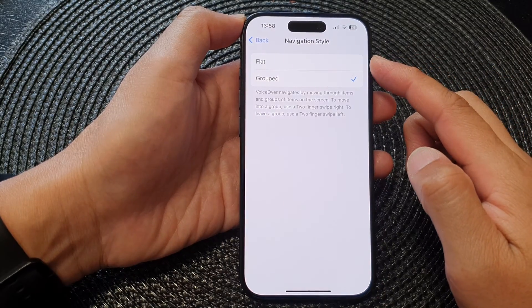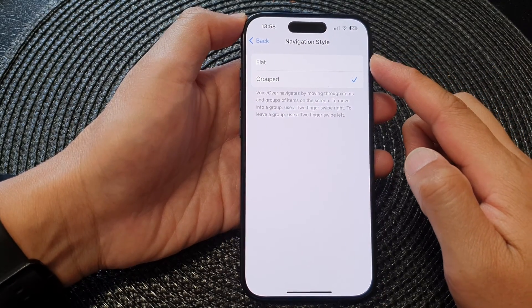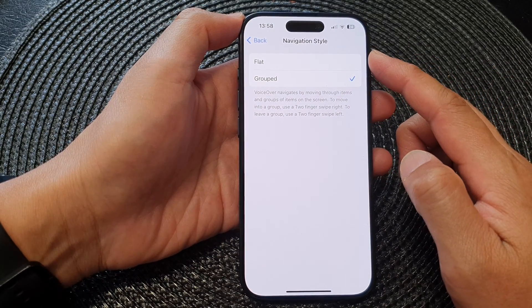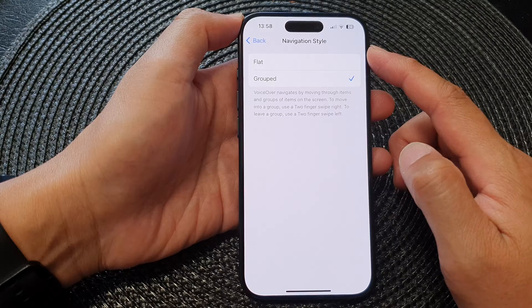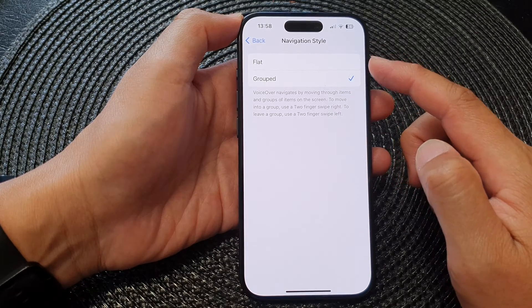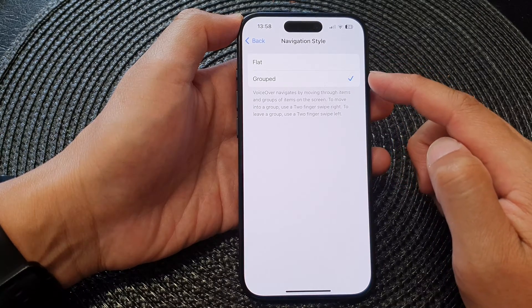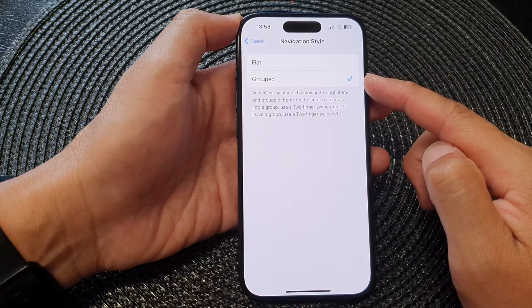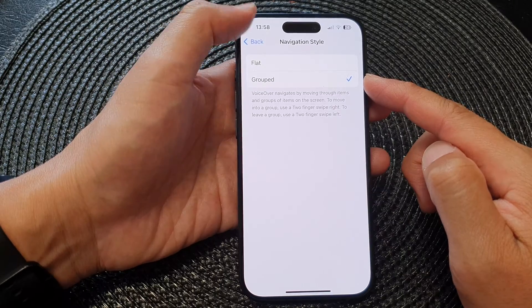Hey guys, in this video we're going to take a look at how you can set VoiceOver navigation style to flat or group on the iPhone 15 series.